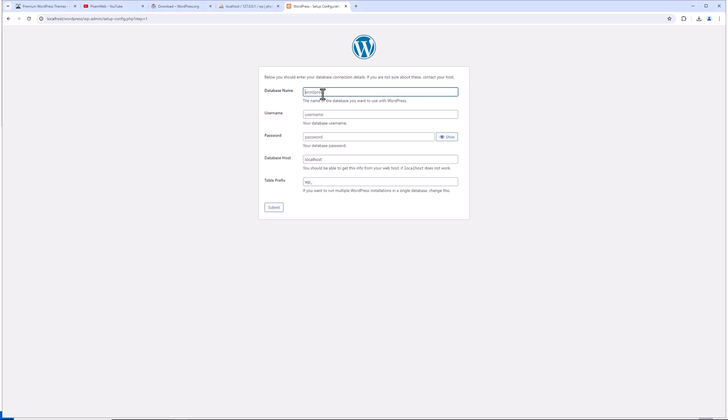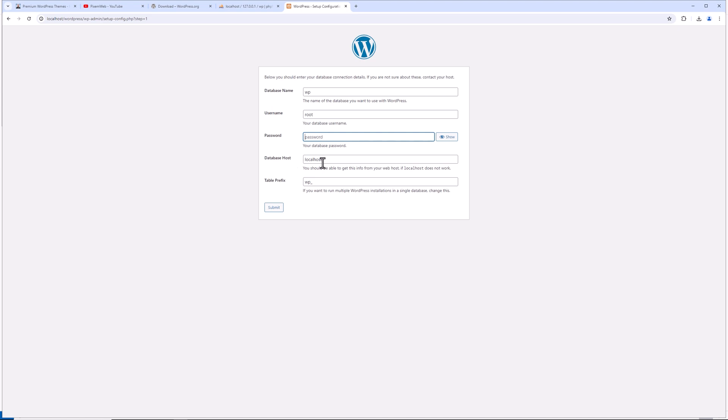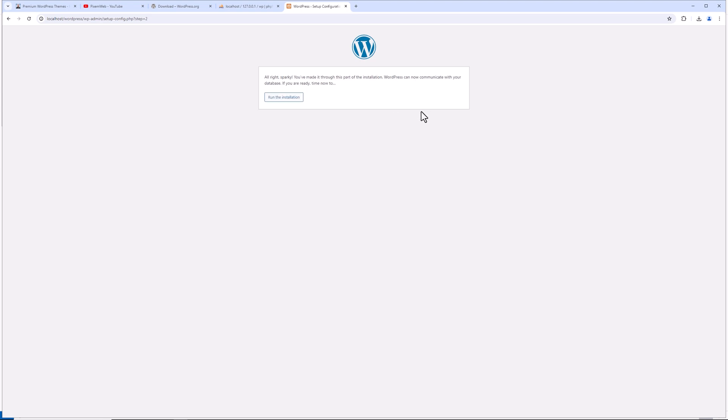The database name is WP. Username is going to be root. For XAMPP, it's going to be blank. For MAMP, it'll be root as well. Then we'll leave the database host as localhost and the table prefix as WP underscore. Then click submit. If everything's correct, you'll get this notification and then run the installation.